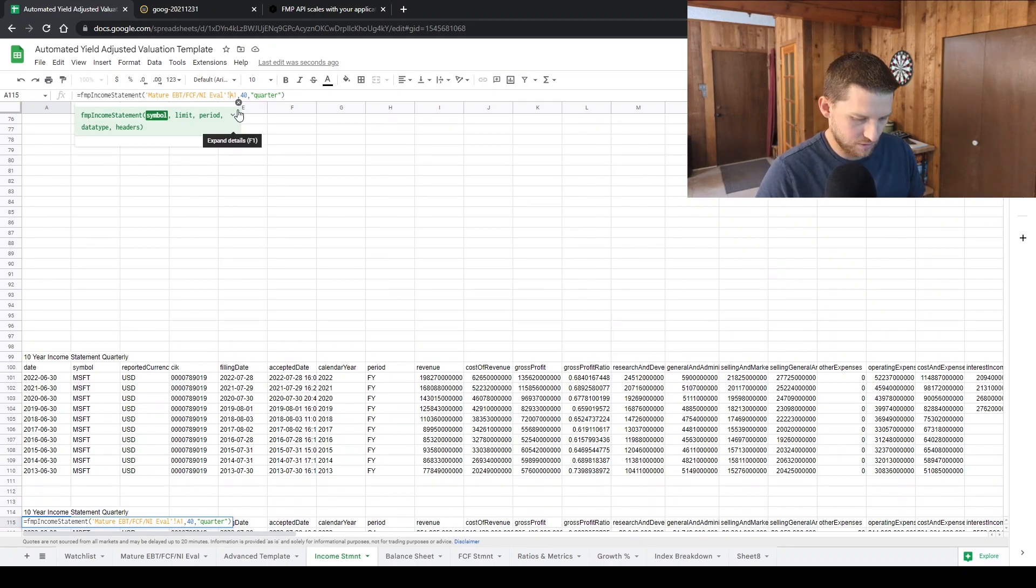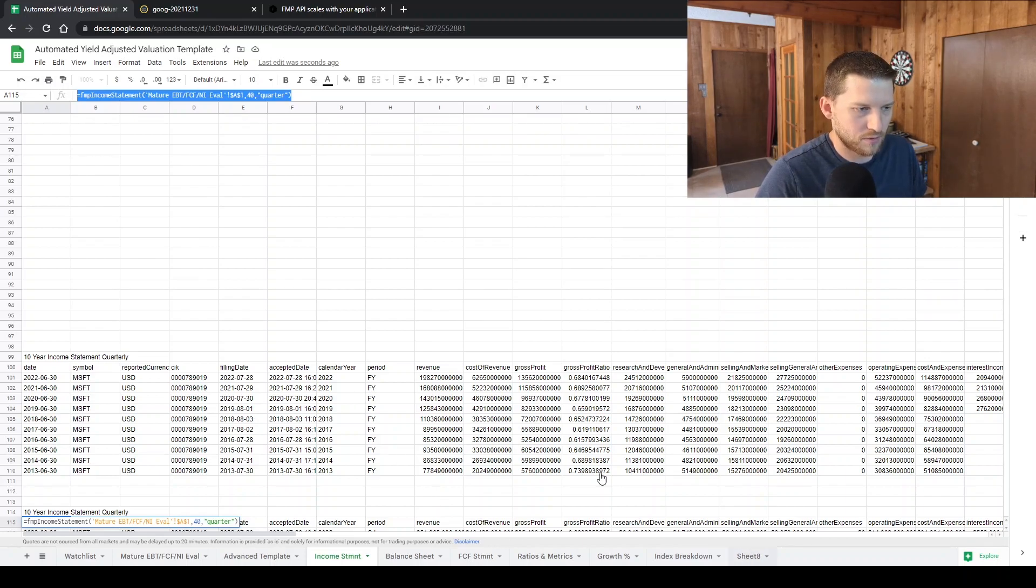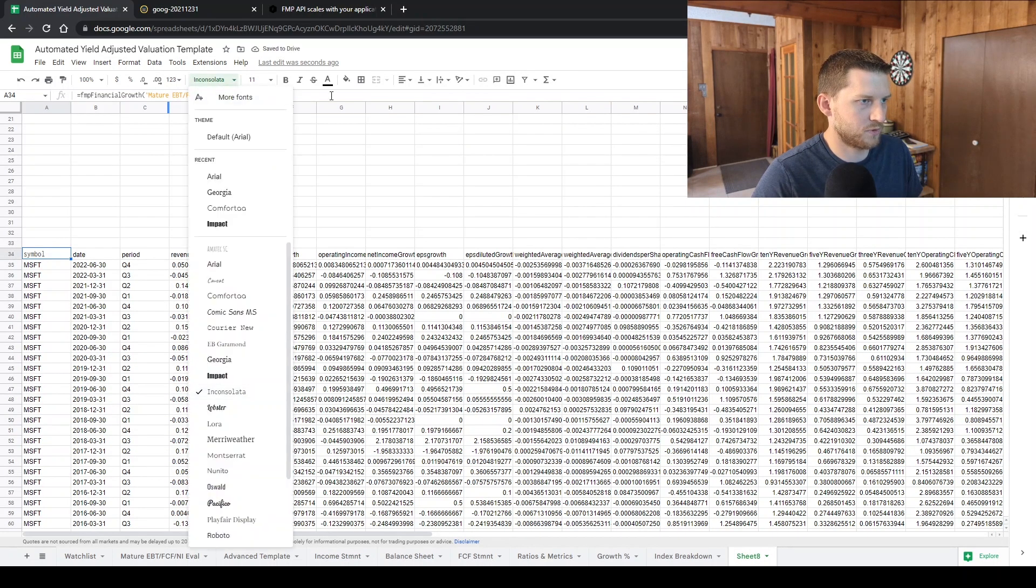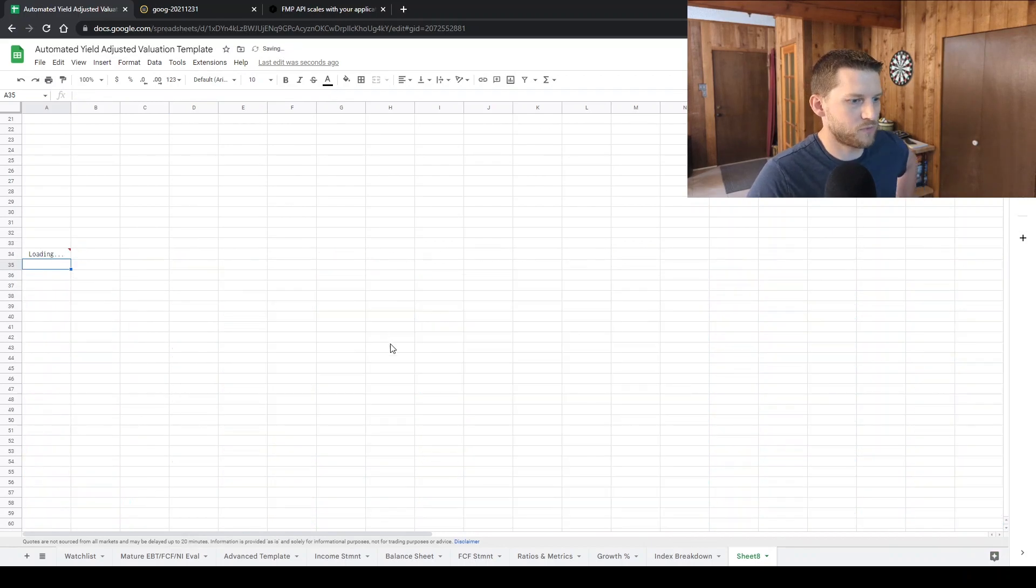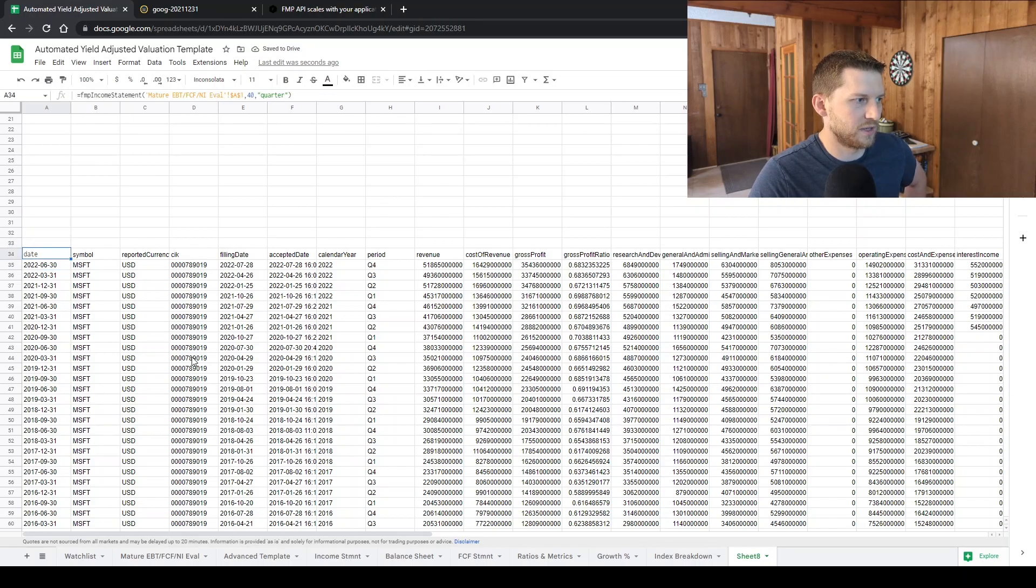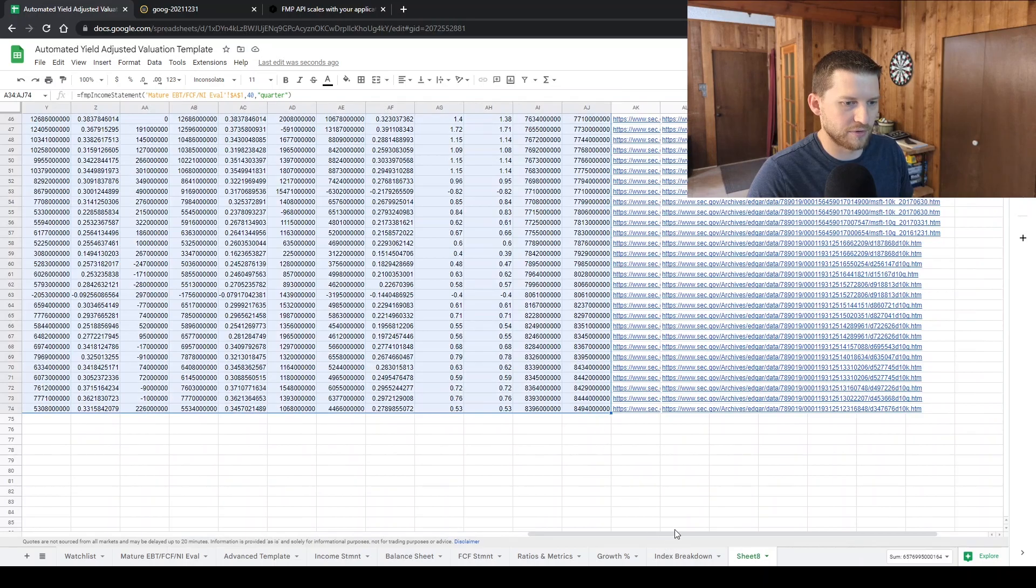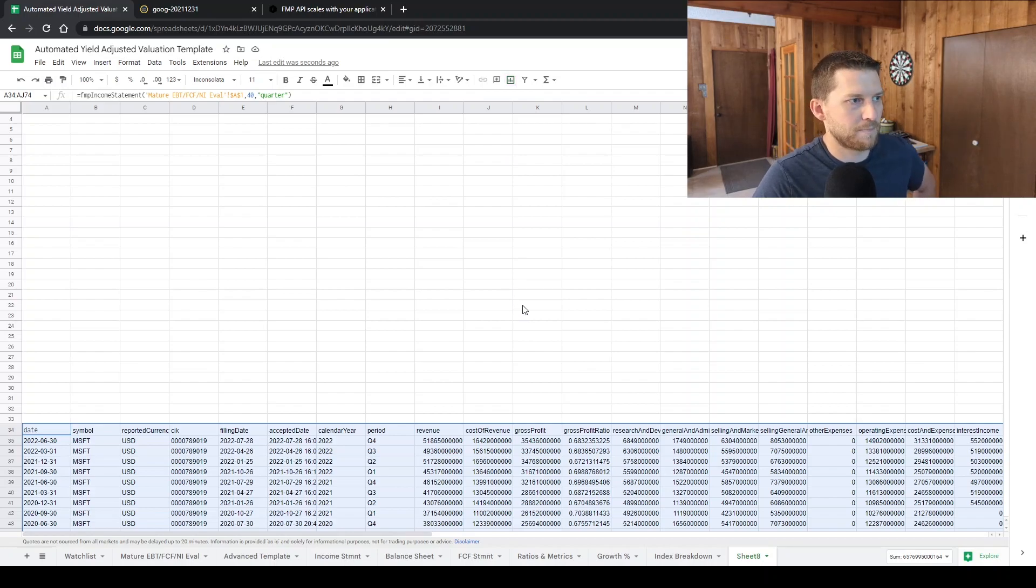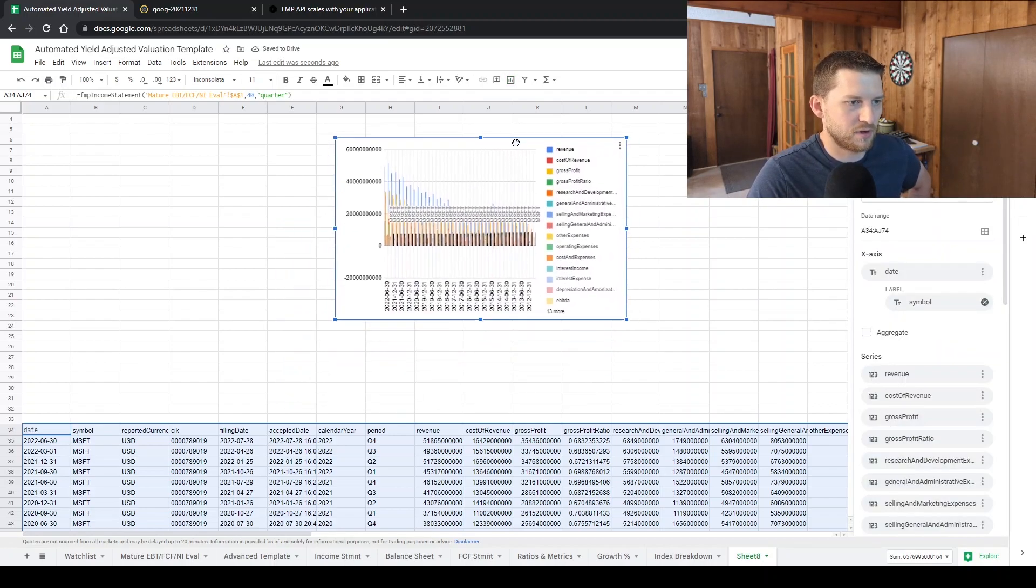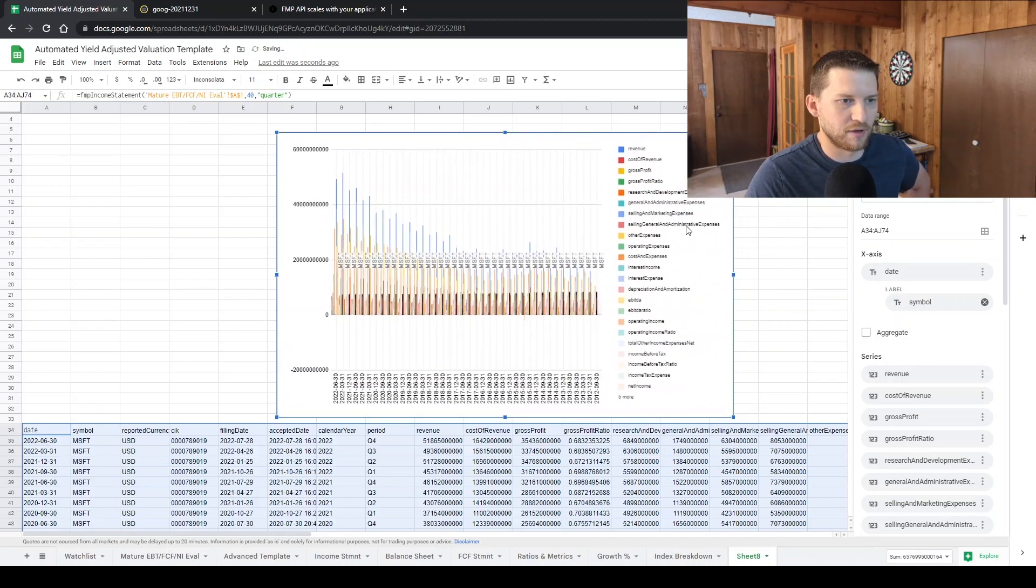Let's do income data. Then we're going to select all that data from date all the way down here, just toward the before the SEC filings go. We're going to click graph. And then you can edit this around.